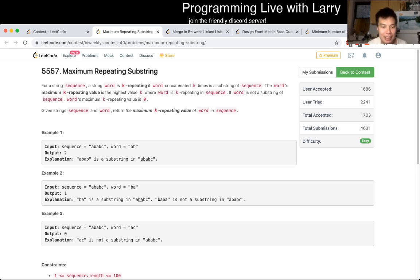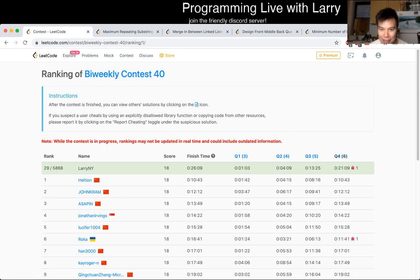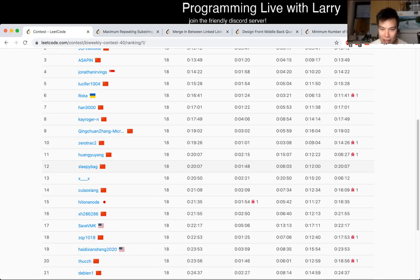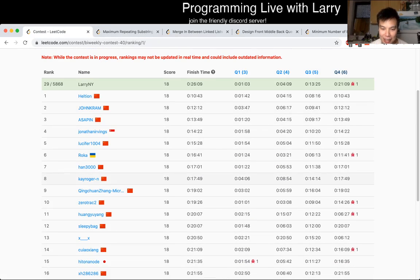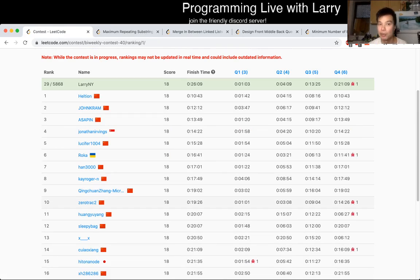This problem, to be honest, it's way easier to do in Python. Let me take a quick look to see how other people, yeah, people did it very quickly. I wonder how they did it in other languages. But the short answer is just brute force.